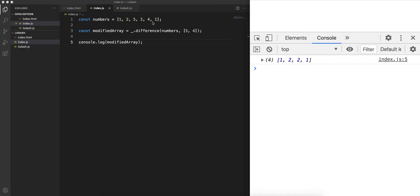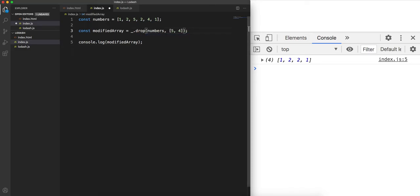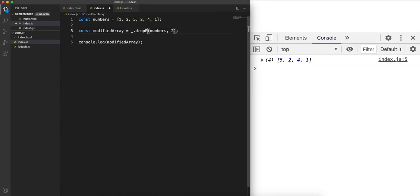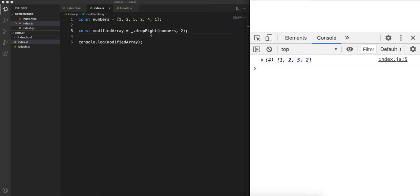The next useful function is drop. You pass the array and then a number — say 2 — to remove that many elements from the left. So I get 5, 2, 4, 1, because the first two elements are dropped. There is also dropRight if you want to drop from the right side. If I run dropRight with 2, I get 1, 2, 5, 2 — so 4 and 1 are dropped from the right.